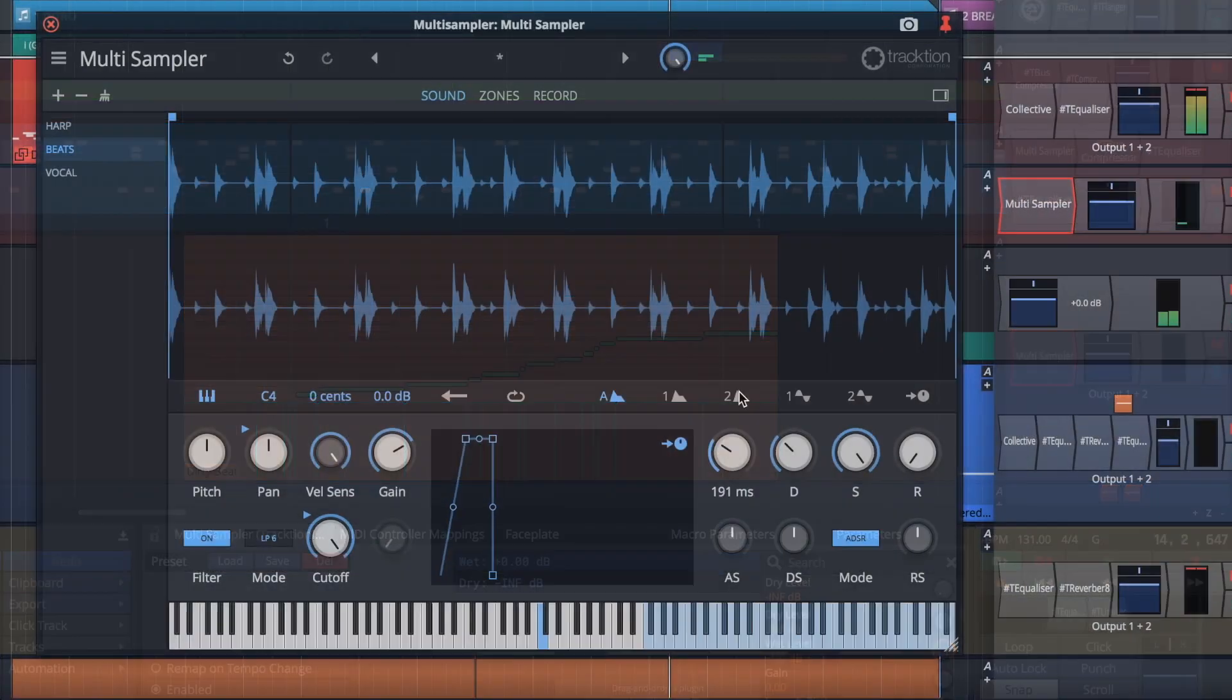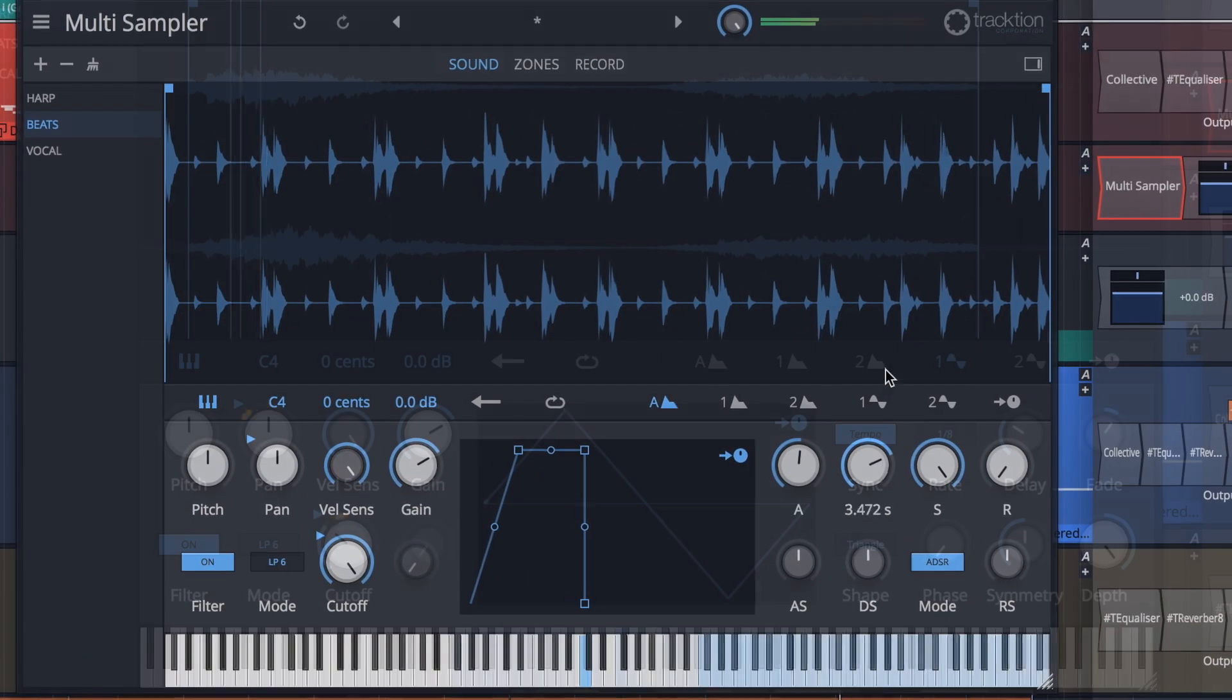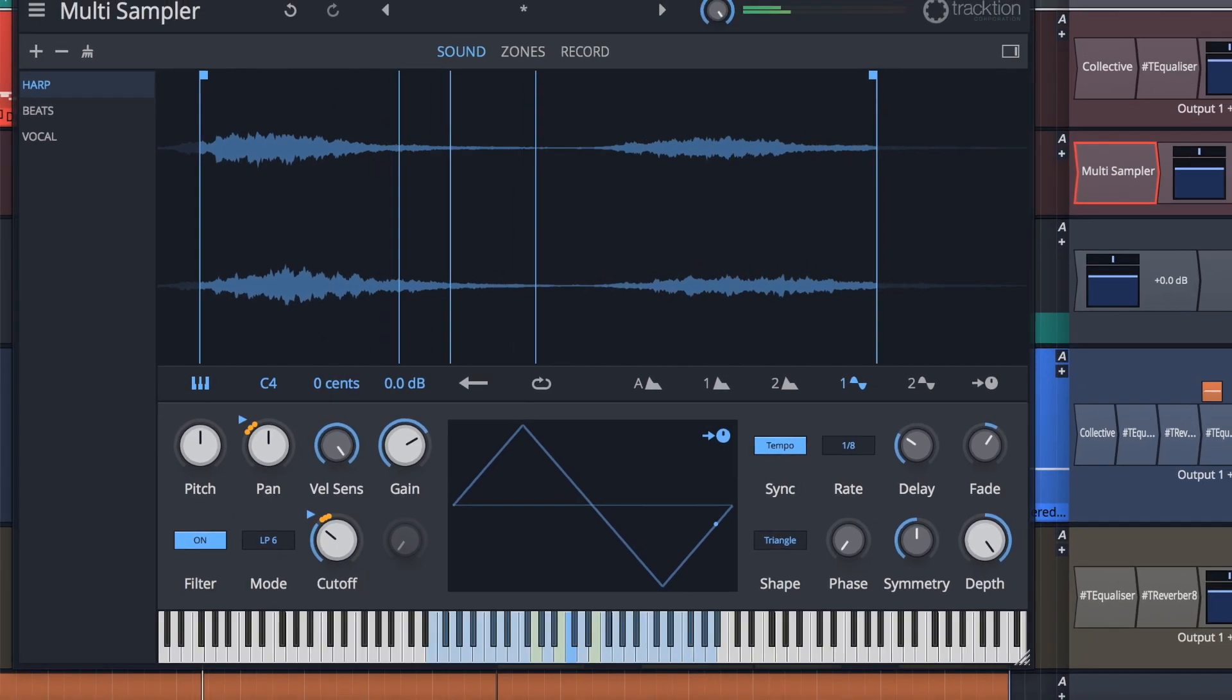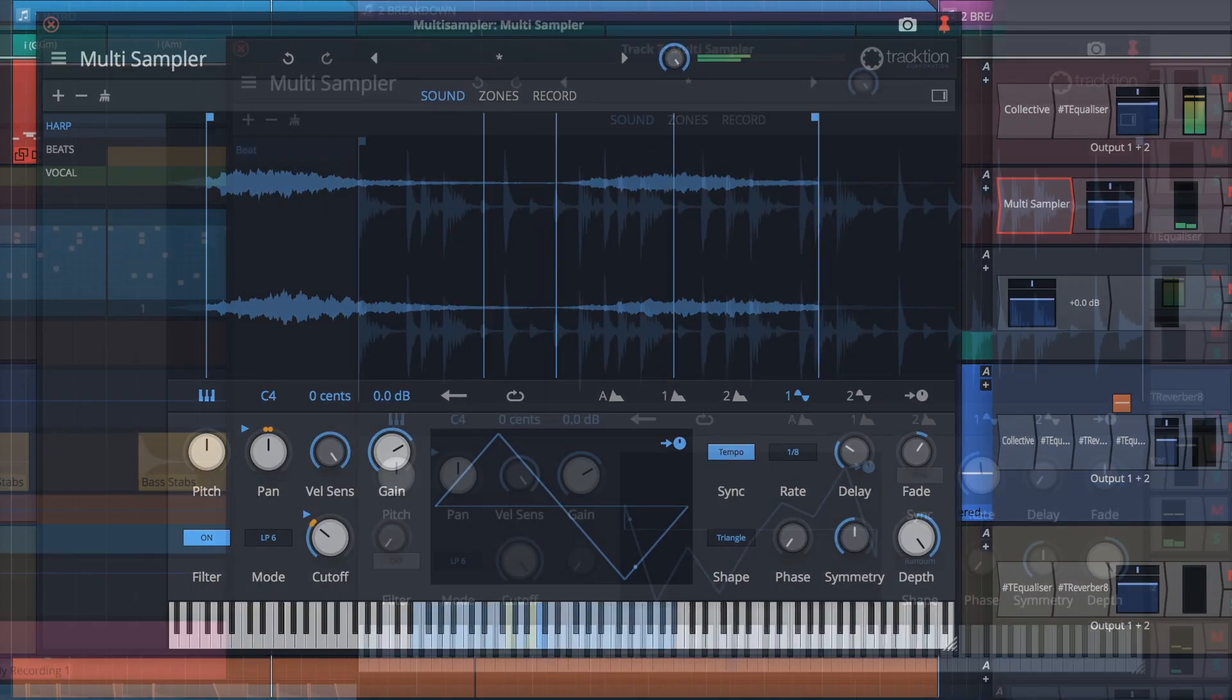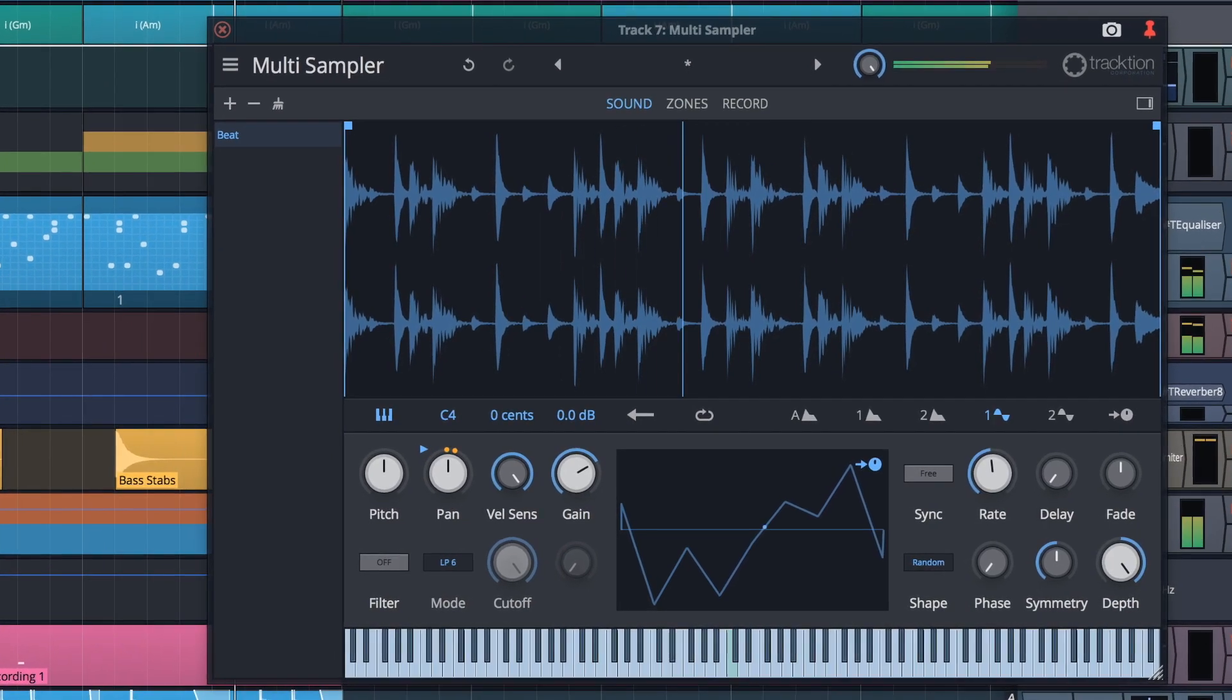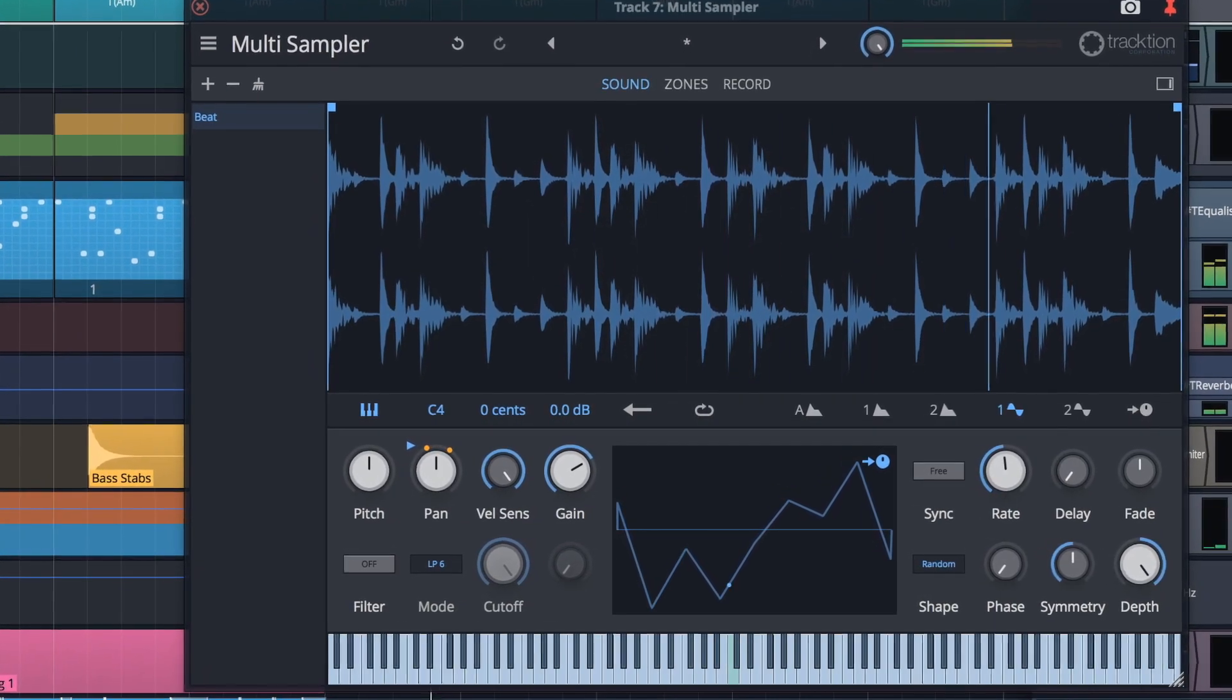ADSR envelopes are on hand to further sculpt your sound and LFOs can be assigned to modulate any parameter. This overview only scrapes the surface of the powerful new multi-sampler. Download the demo and enjoy exploring its possibilities.